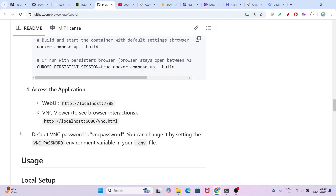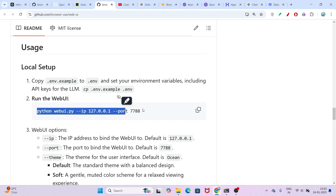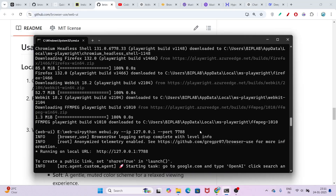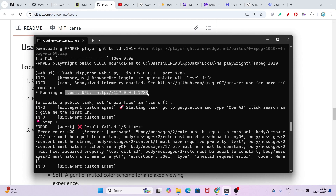After that, you have to run one more command: python web_ui.py with the IP and port. All of the steps I have given in the description box — please check there. If you don't want to follow the GitHub, just go to the description and follow the step-by-step procedure. Here you see I have run this command with the IP and port, and after that you will see this localhost URL.